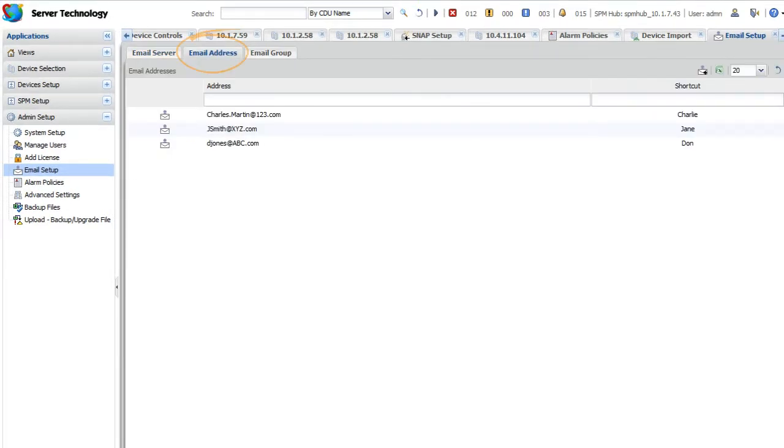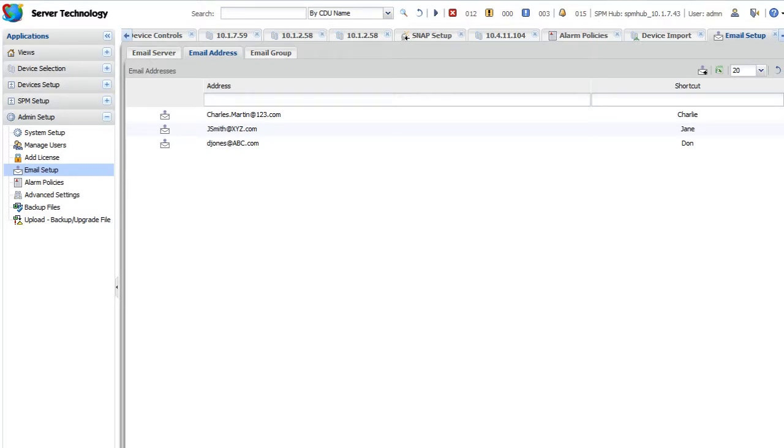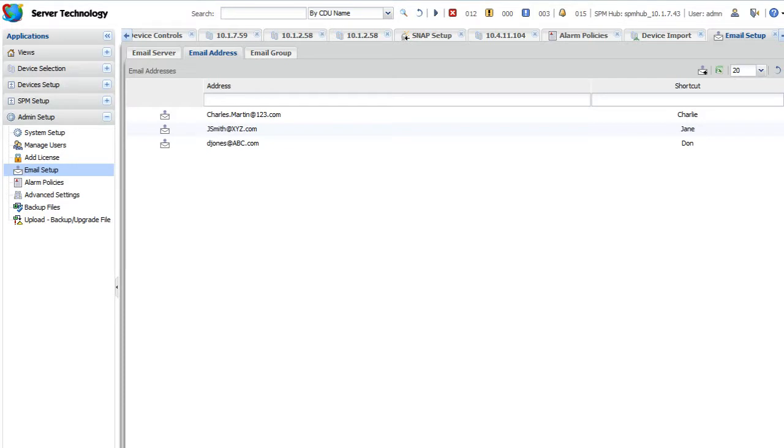The Email Address tab lets you set up recipient email addresses. Note that if you upgraded to SPM 6.1 from a previous version, the email address list will already be populated with the same addresses. If you are new to SPM 6.1 or later, you'll have to add addresses manually. Whether migrated or added, addresses will display throughout email setup and later in alarm policies.